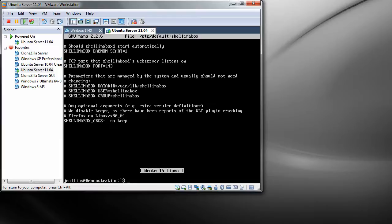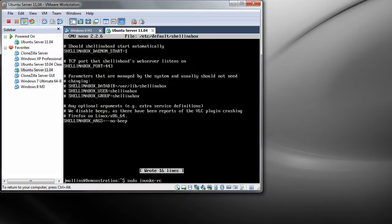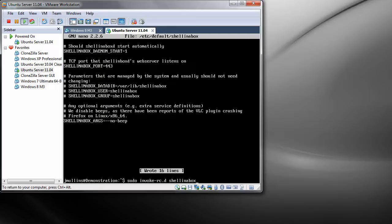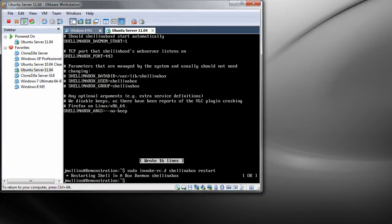And there you go. Last thing we need to do is now restart shellinabox. To do this, sudo invoke-rc.d shellinabox restart. There you go. The reason we just restarted that is to make the changes we made to the configuration file take effect.